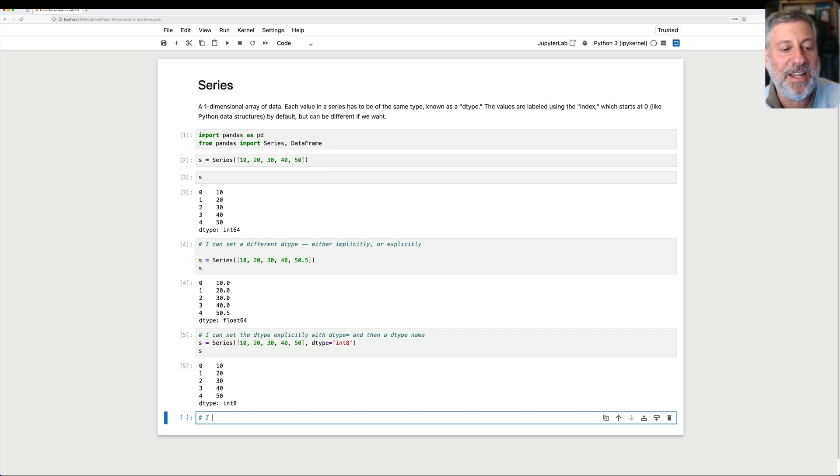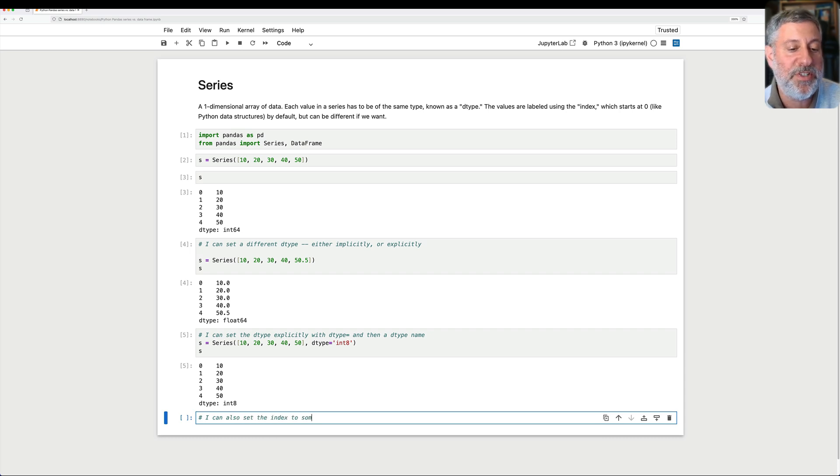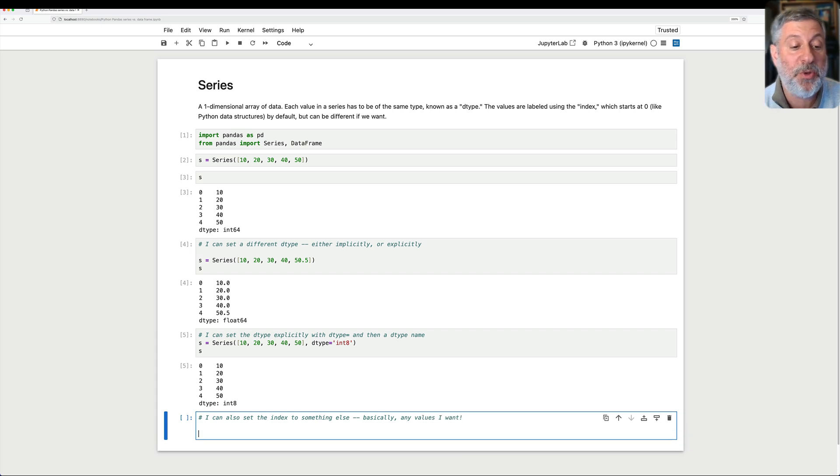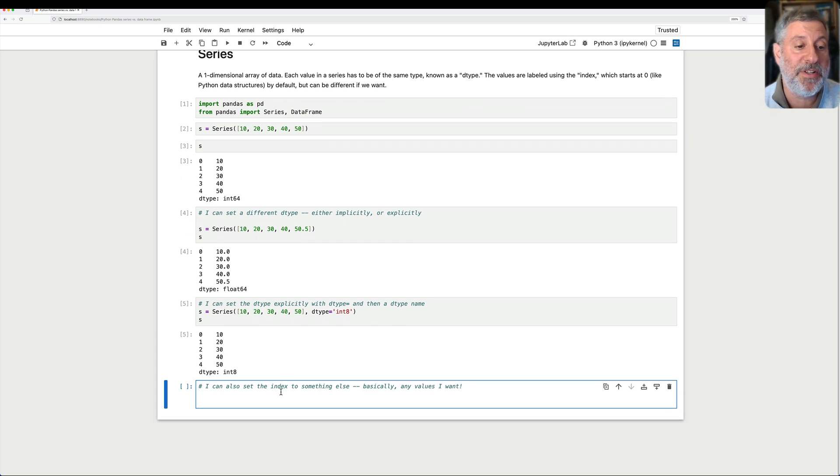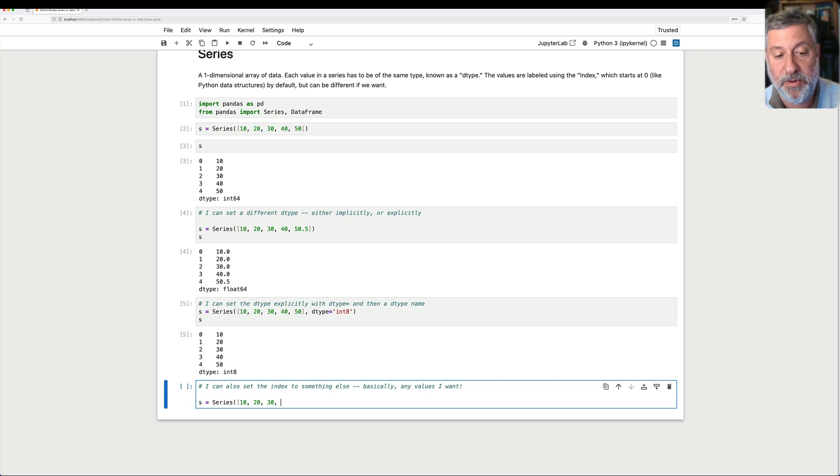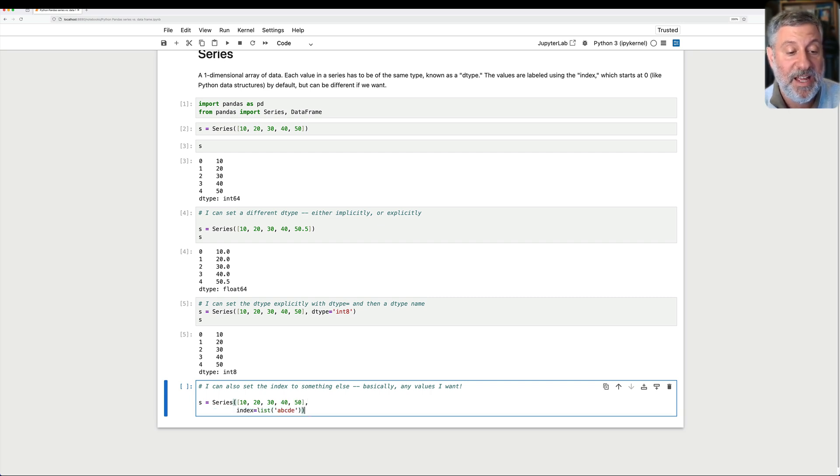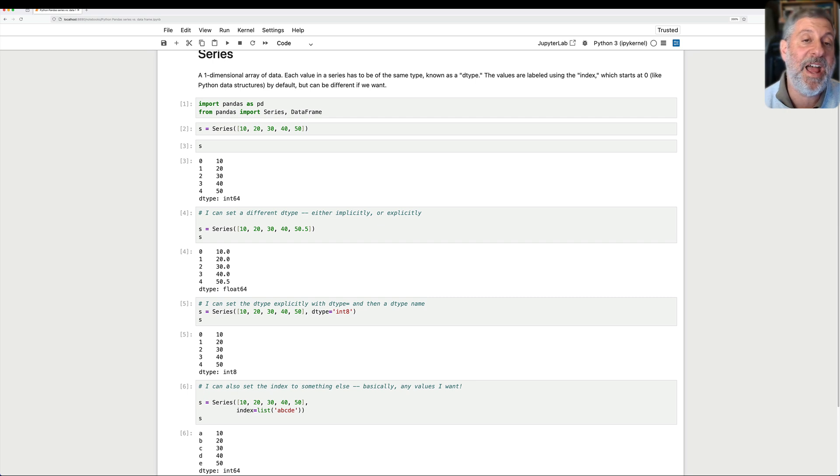But as I mentioned, I can also set the index to something else, basically any values I want. So I can say, for example, s equals a series of 10, 20, 30, 40, 50, and then I can say the index equals a list of A, B, C, D, E. And sure enough, now my index contains not the integers 0, 1, 2, 3, 4, but rather the letters A, B, C, D, E.